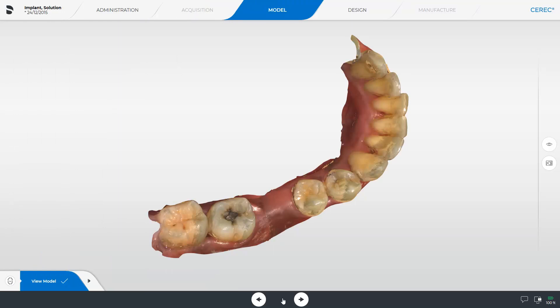All steps of the model phase are performed automatically by the CEREC software. Modifications can be performed if needed. In our case, we switch directly to the next phase, the design phase.